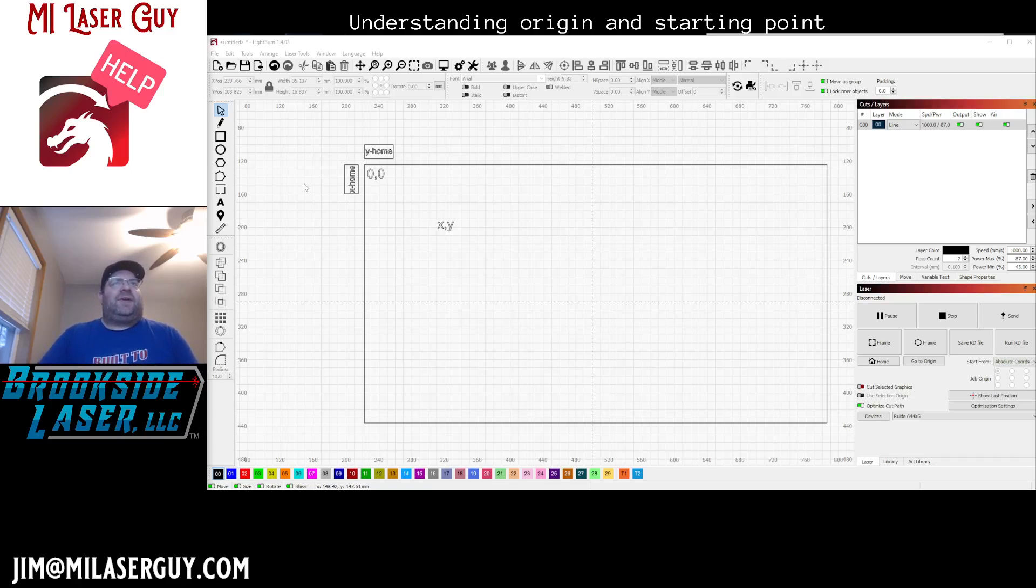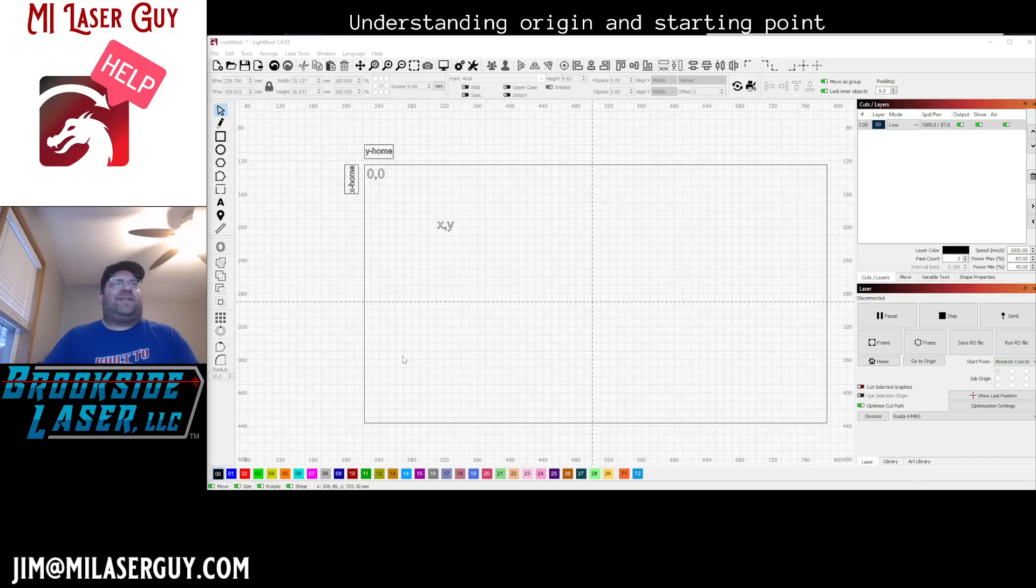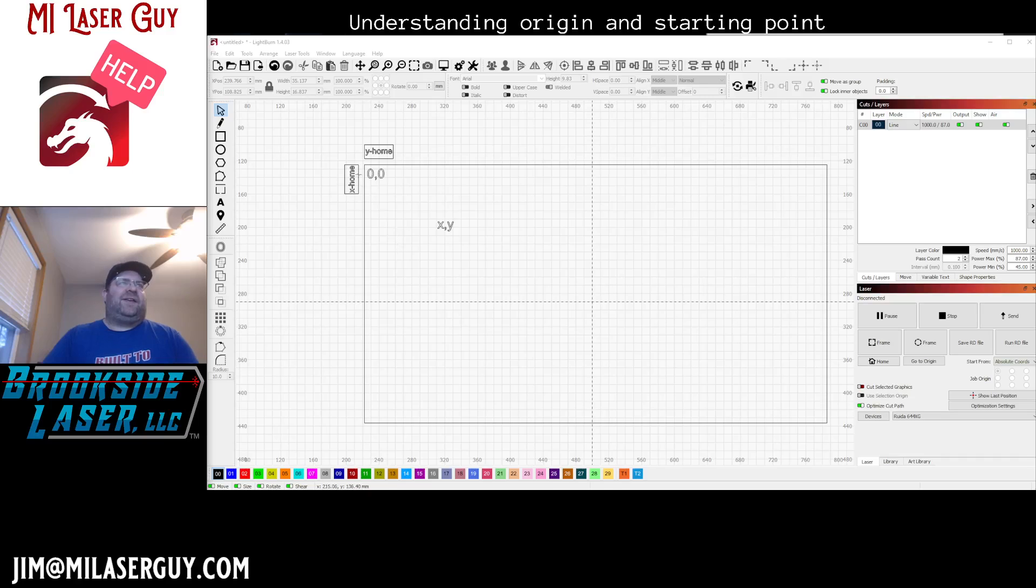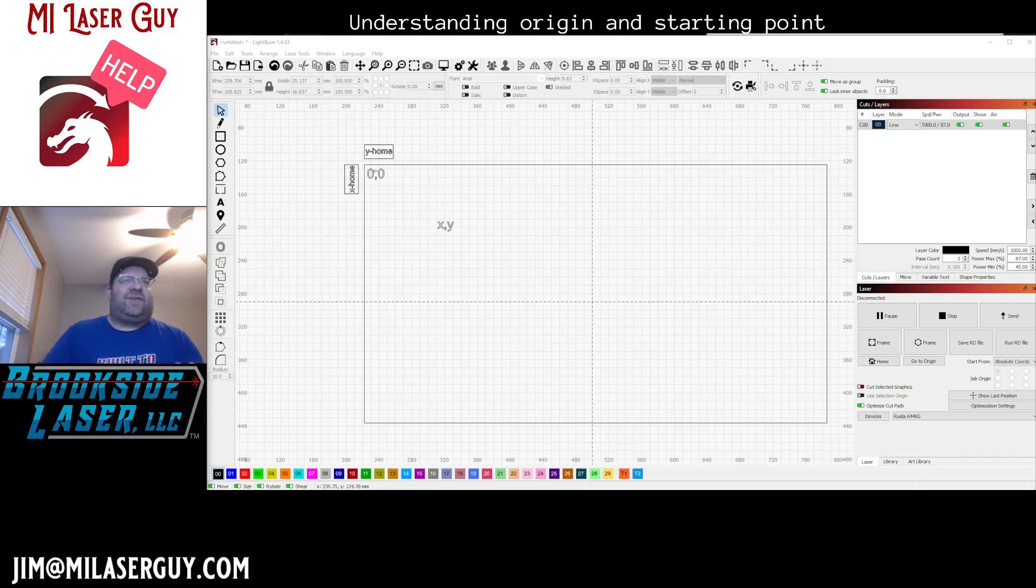On my screen here, what I have is a representation of my laser. In my laser's case, the home position is the top left. So what I've drawn here is a rectangle representing my laser bed.